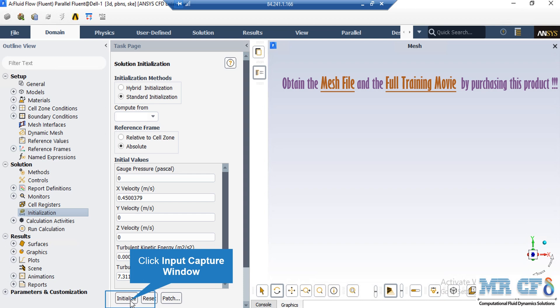by clicking on Compute from all zones, the software will automatically average the values in different zones and boundaries and put those values in the initial values for the software.